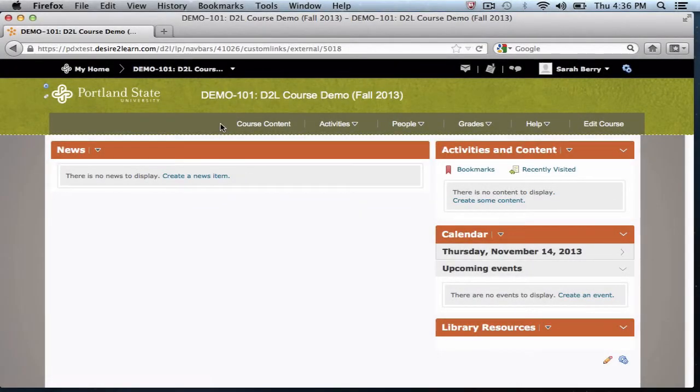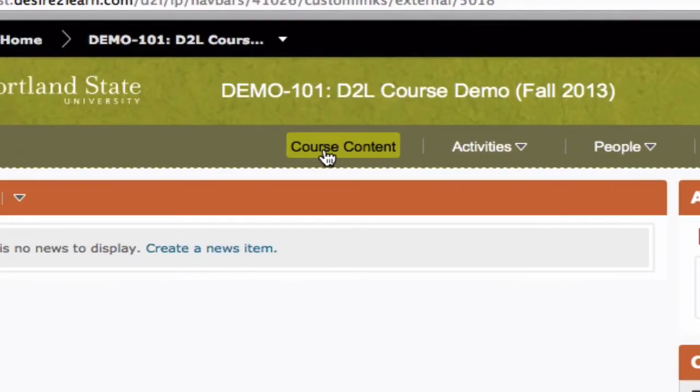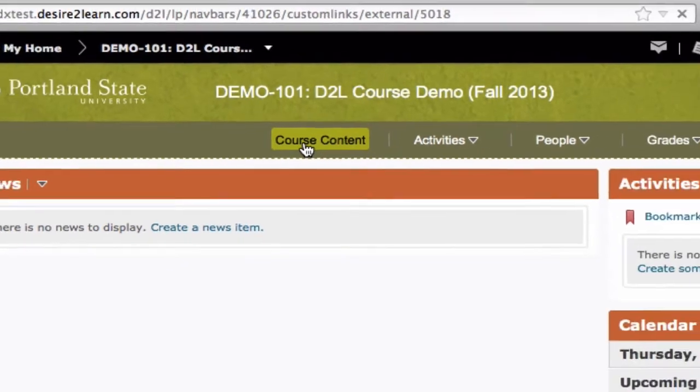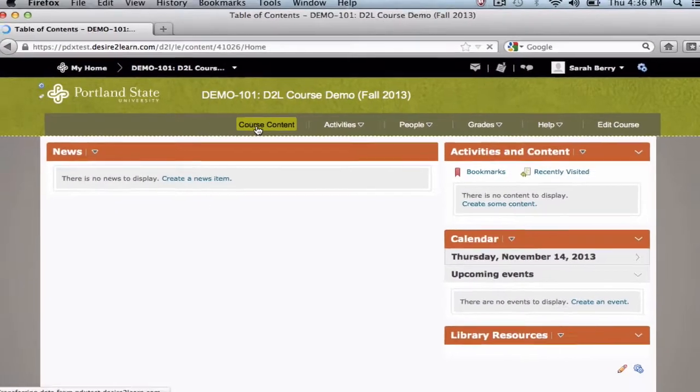The content area is used to organize course materials that you'd like to make available to students online. You can access this area by clicking on the course content button on the navigation bar.